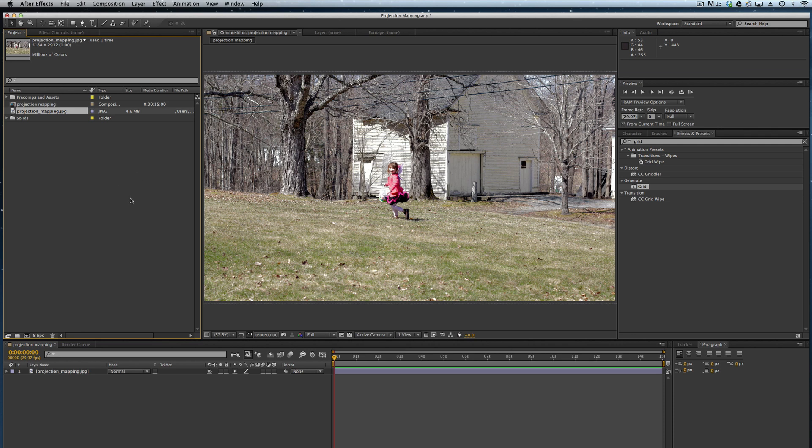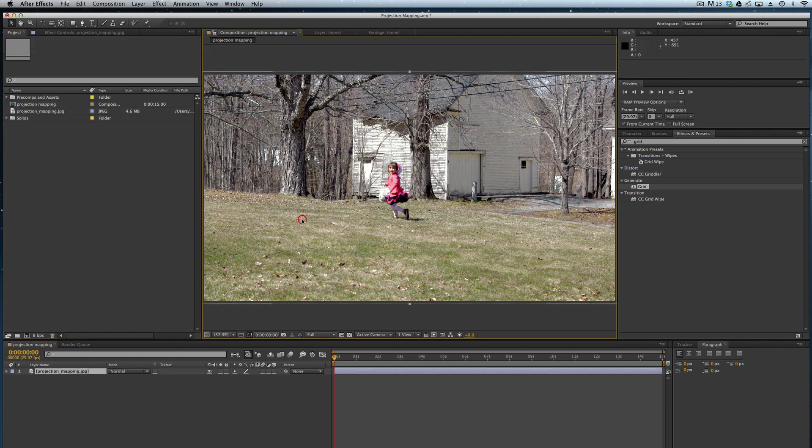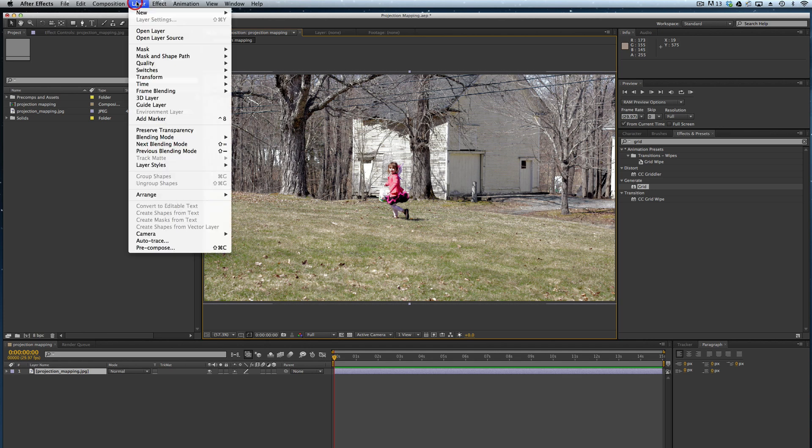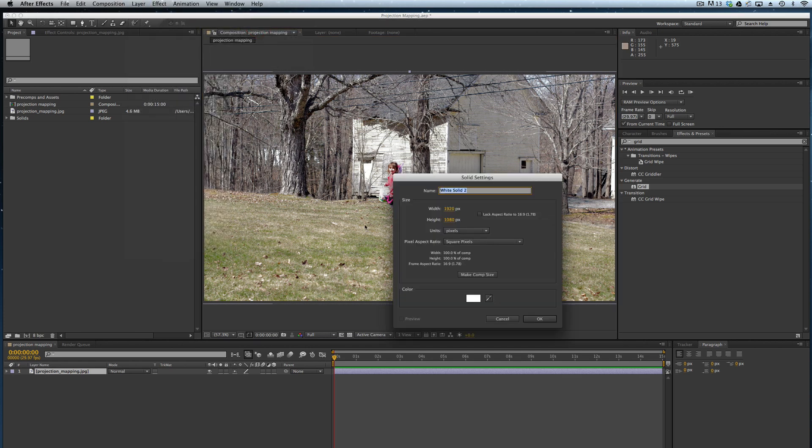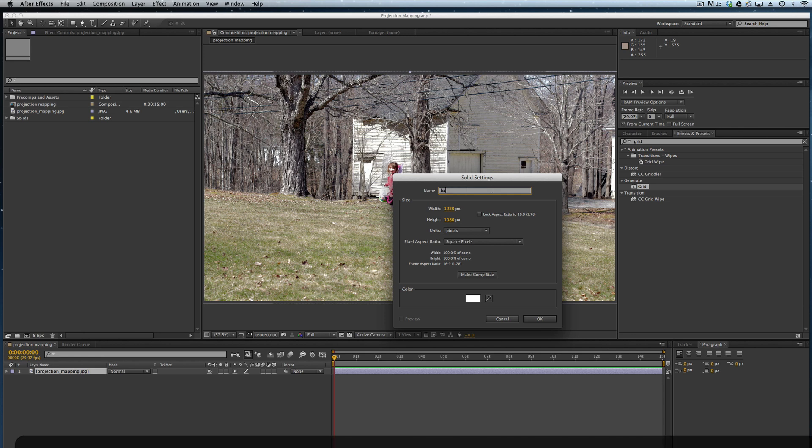Now what I'm going to do is create two white solids that will essentially be the three-dimensional space that we project this image onto. We'll activate our composition, layer new solid, and it's white and composition size. I'm going to name this one background.